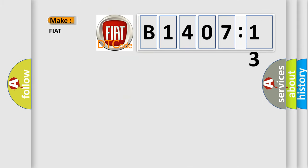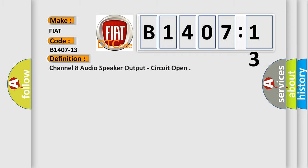So, what does the diagnostic trouble code B1407-13 interpret specifically for Fiat car manufacturers? The basic definition is channel 8 audio speaker output circuit open.